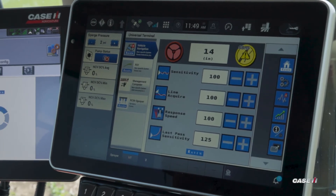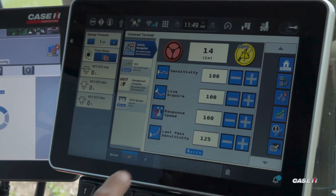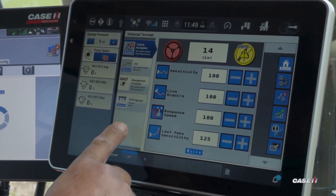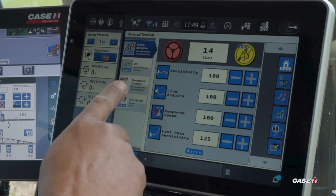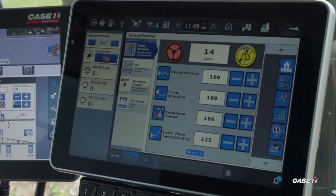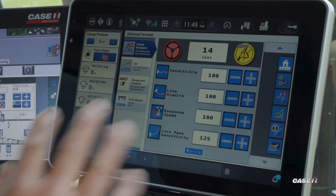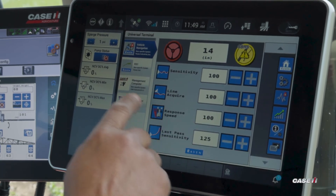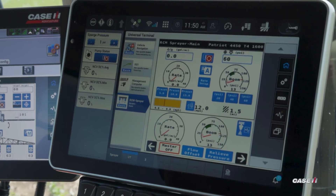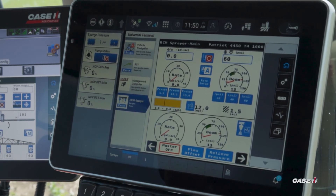I can utilize moving my RCM sprayer, my axle adjust, RS1, or my vehicle navigation — I can move between screens. So again I can go through and customize both of my displays to my liking.